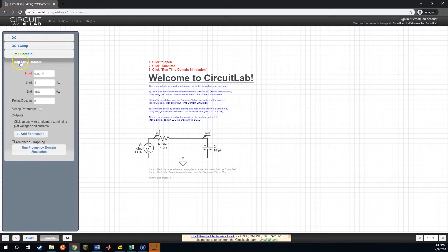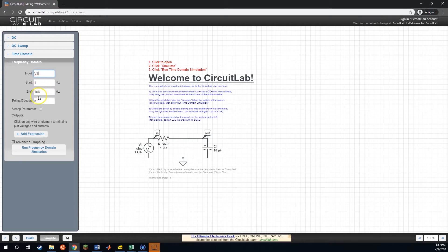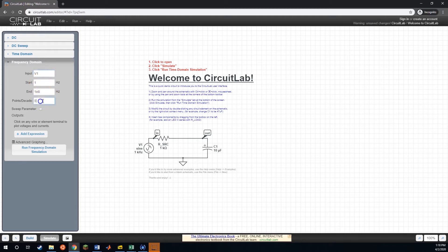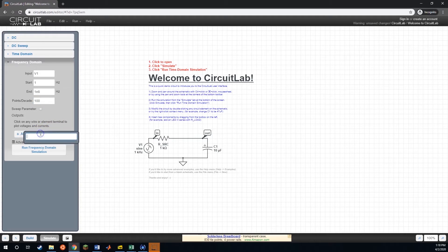So to do that, we click the frequency domain button. Now, you need to give it an input, and our input, the only one we really have available is V1. And what we're doing is we are modifying our frequency between these start and end points, so starting at one hertz, going up to this is 100 megahertz. And this points per decade basically says for every factor of 10, how many additional data points do we want to output? So instead of five, I can just put 100 there and it's not going to hurt anything. With that, all we need to do now is create an output.